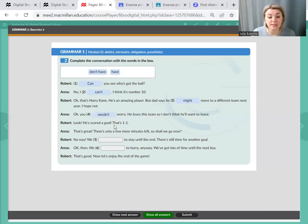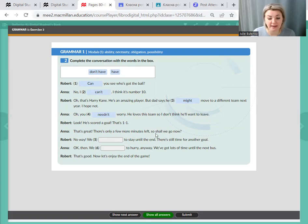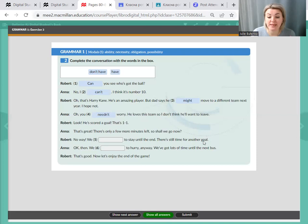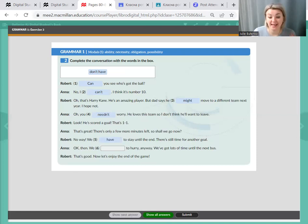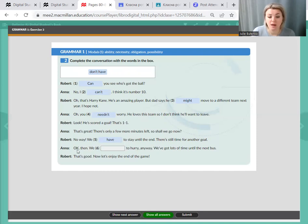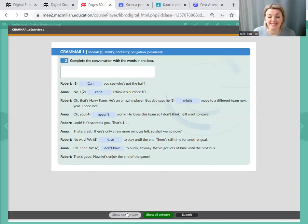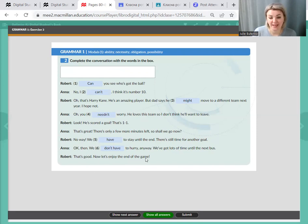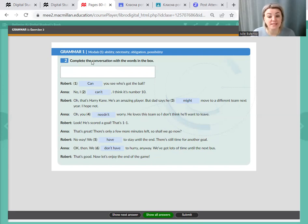Look, he scored a goal. That's 1-1. That's great. There's only a few more minutes left. So, shall we go now? No way. We just have to stay until the end. And there's still time for another goal. Should we have to? Of course, we must stay until the end of the game. Okay, then. We don't have to hurry away. We've got lots of time until the next bus. That's good. Now let's enjoy the end of the game. So, we practiced using modal verbs in conversation.